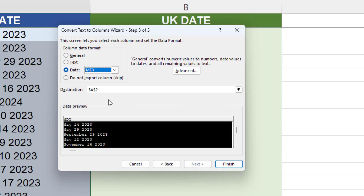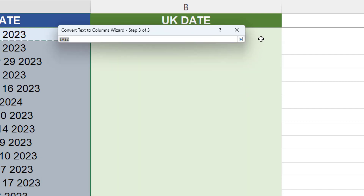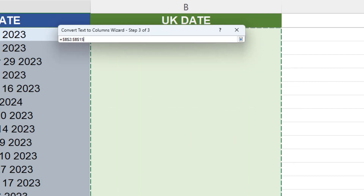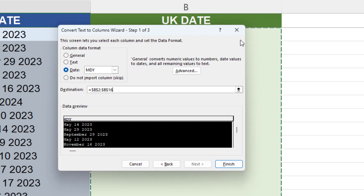If you want to override the list, leave the destination as it is. Otherwise, click on the arrow to select a data range to insert the dates. Click Finish.